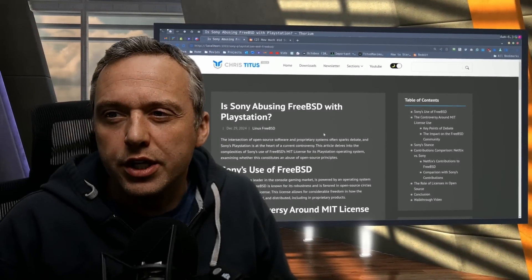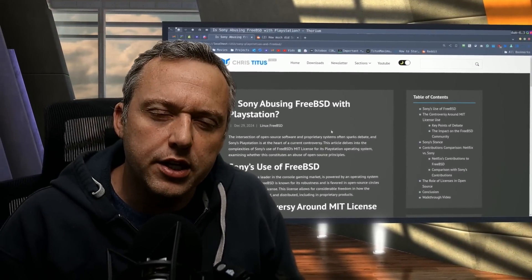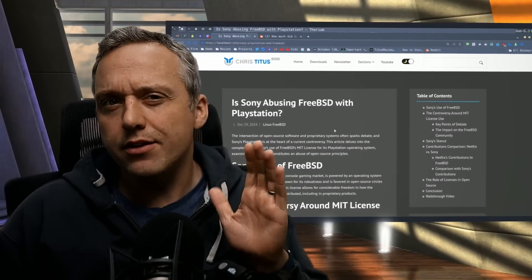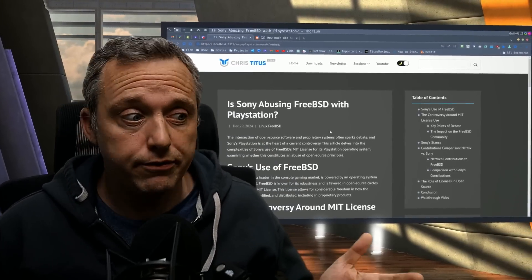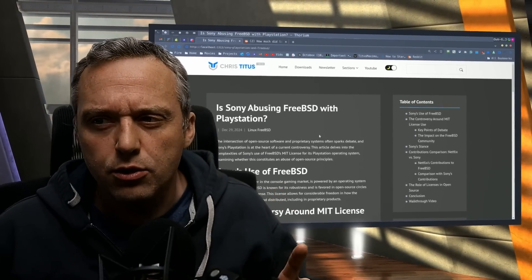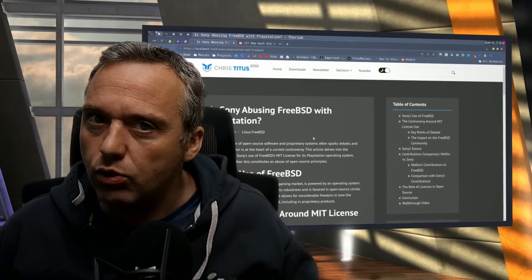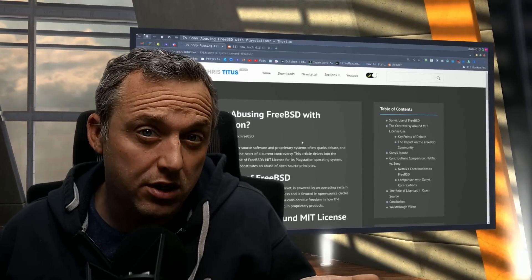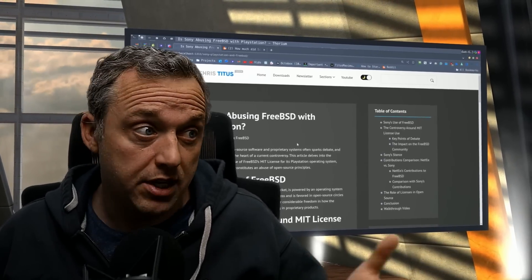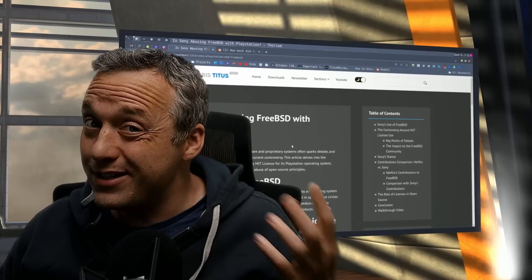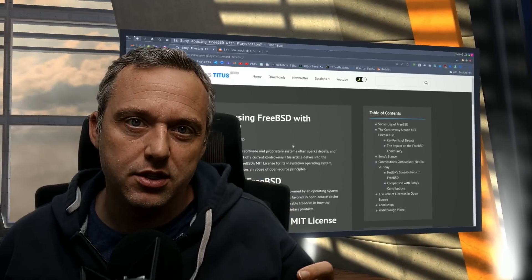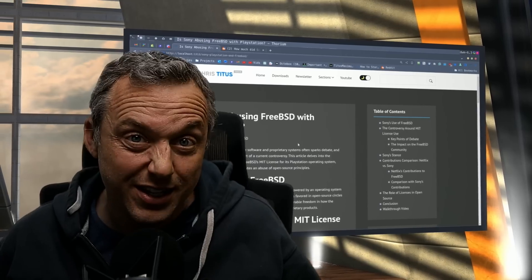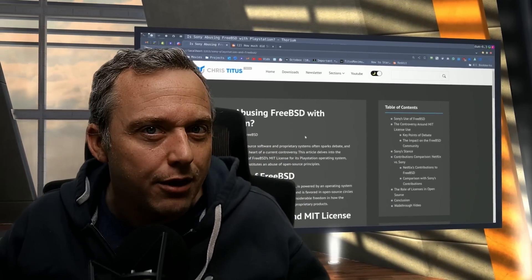Is Sony abusing FreeBSD with PlayStation? Because a lot of people don't understand that Sony PlayStation is based on FreeBSD. And without FreeBSD, they would be doing everything from scratch. So they've leveraged decades of work in the open source community to basically make a big commercial product that makes billions of dollars per year. Kind of insane, but how much do they actually get back to FreeBSD? Is FreeBSD happy that Sony is basically stealing their stuff?